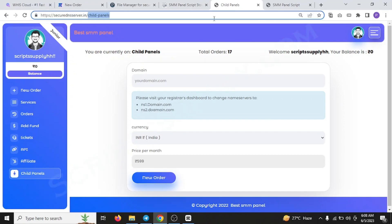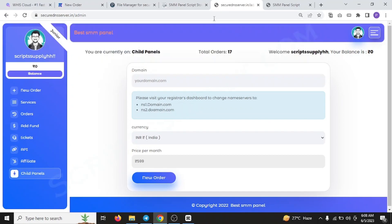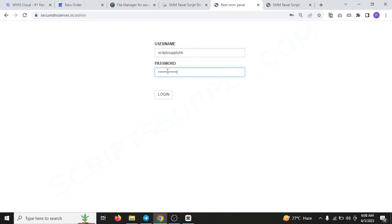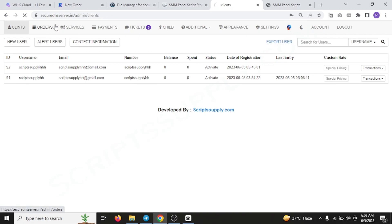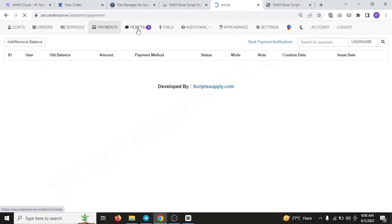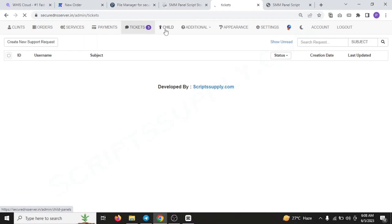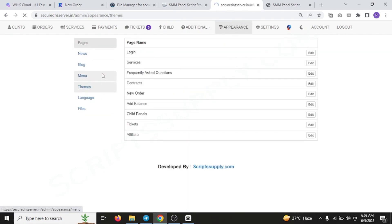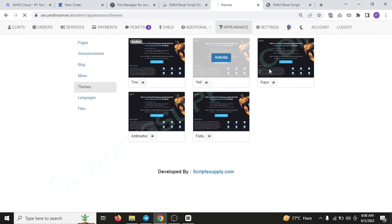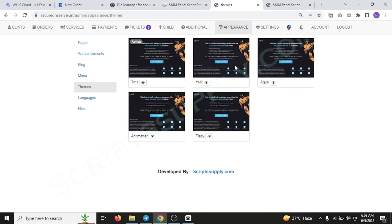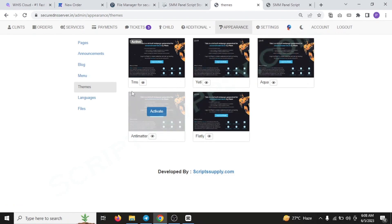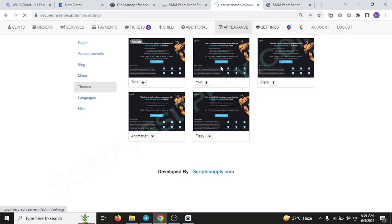For browsing the admin panel, you need to edit your URL and just type admin. You need to enter the username and password. By default, the username and password I'm sharing is ScriptSupply HH for this SMM panel script. This is how the clients page, orders page, services page, payments page, tickets page, child panel page looks like. Every page you can see over here is working: broadcast, reports, logs, appearance. You also have many different themes. It has five different themes, mentioned over here. In settings page, you can edit the settings of this panel.